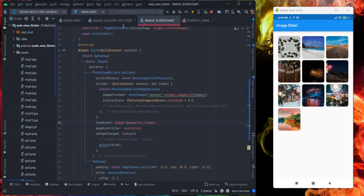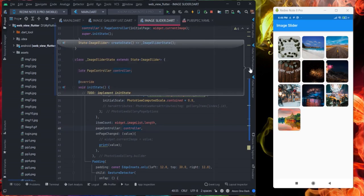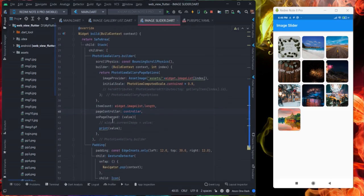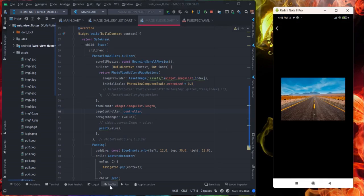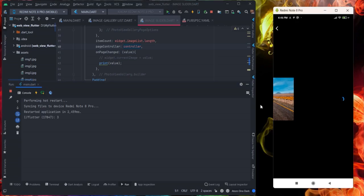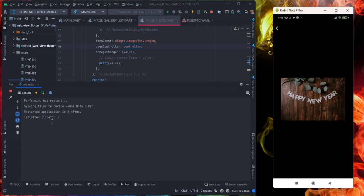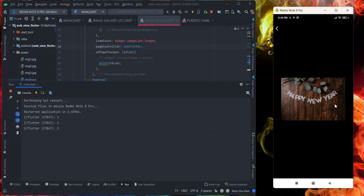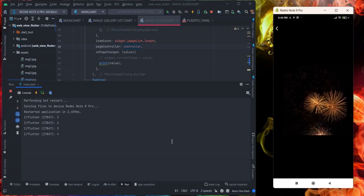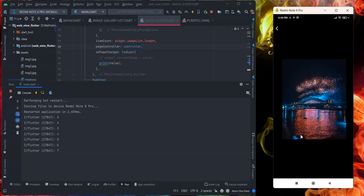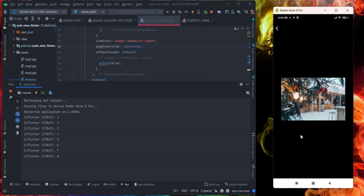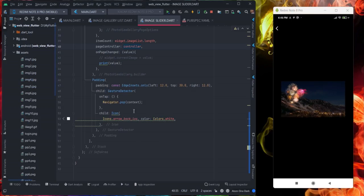Page controller, this is the same controller that I have created here in the beginning of this page. This is on page changed. Whenever I am scrolling it is providing a number, basically index. Like this is my image and when I am scrolling here like this it is printing 3, 4, 5, 6. So it is providing you current index. And this is the design that I have used here.